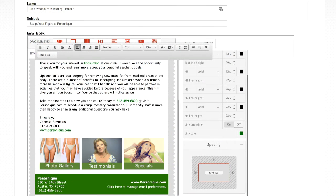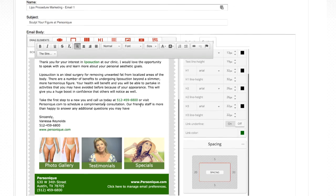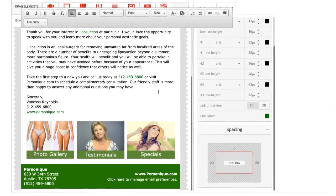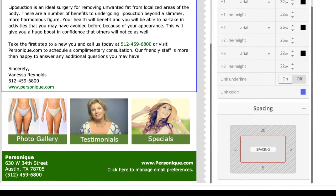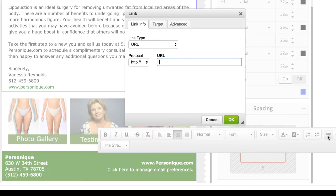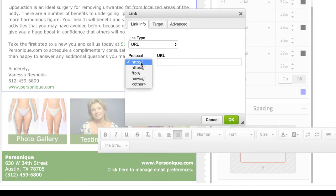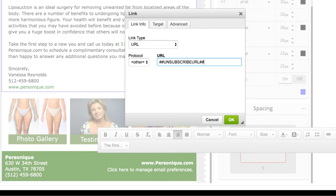All marketing emails you send must include an unsubscribe link. The text you use can be something simple like click here to unsubscribe or to manage email preferences. To insert the unsubscribe link, you will need to highlight the text, click the hyperlink button from the editor, choose other from the protocol drop down menu, then type in ##unsubscribeurl##. Uppercase or lowercase is fine.